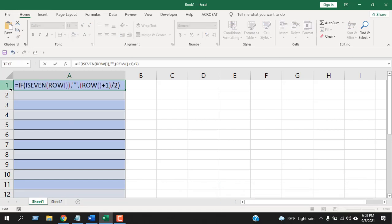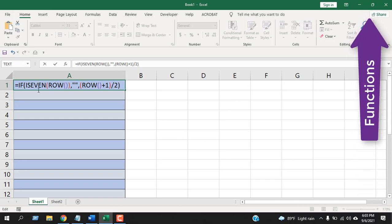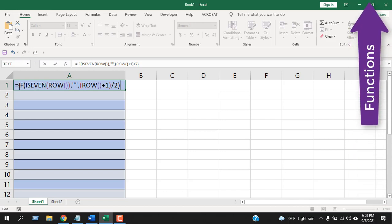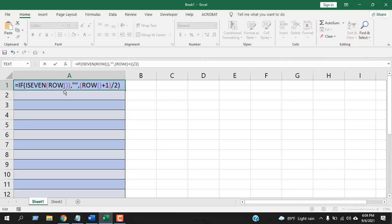I have used the IF function, ISEVEN function, and ROW function. I have explained all these functions before—you can check them individually. In short, the function says if the row number is even, then leave it empty. If not, then add one to the row number and divide by two.